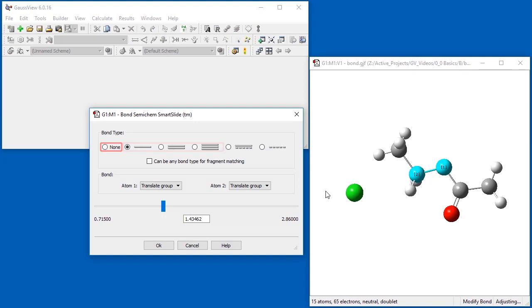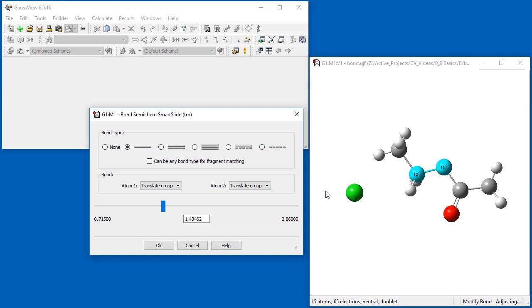Not bonded, single, double and triple bonds, resonance bonds and half bonds. Half bonds are used to indicate weak interactions, such as hydrogen bonding.